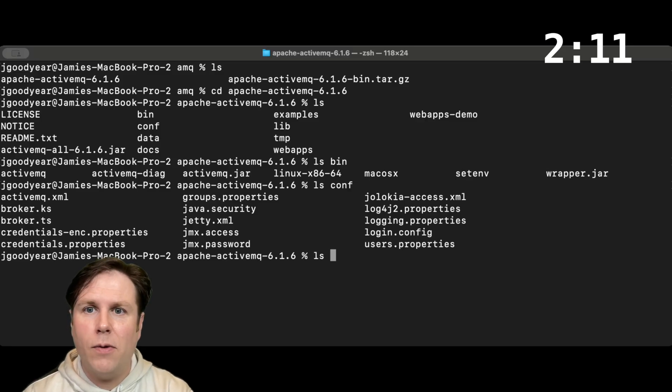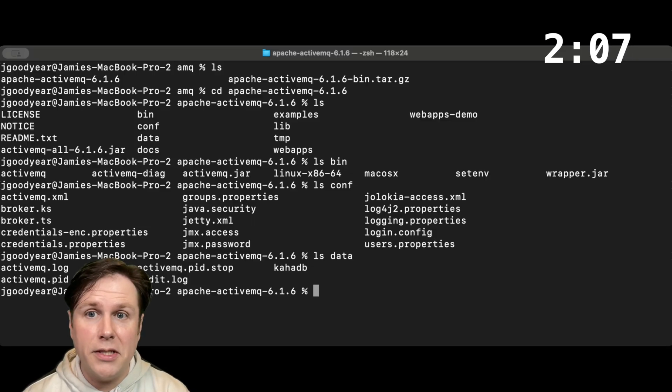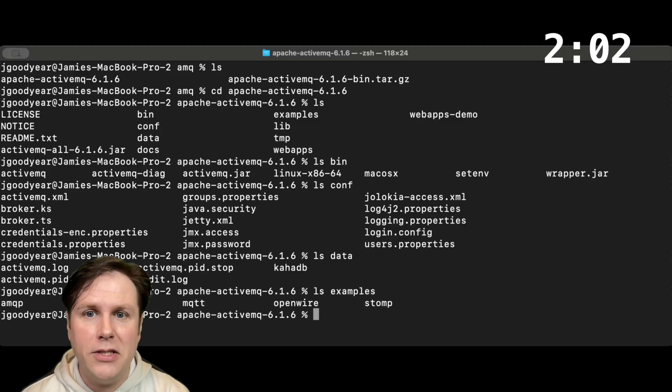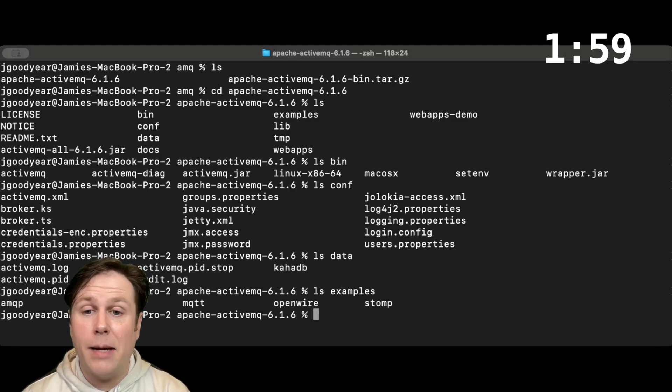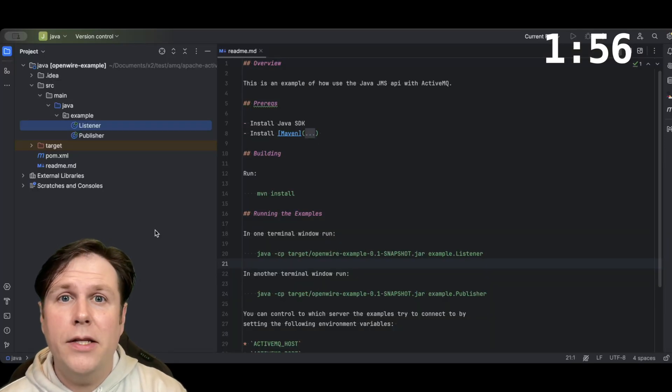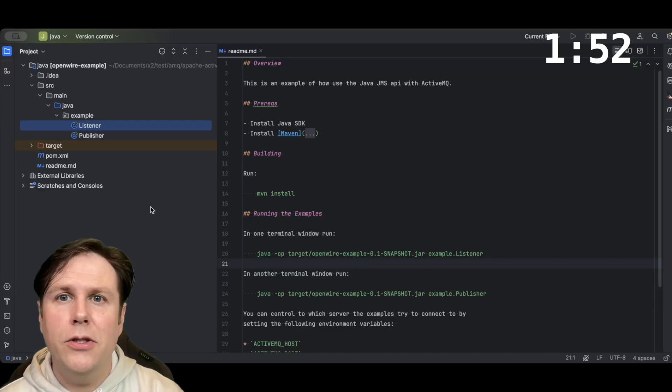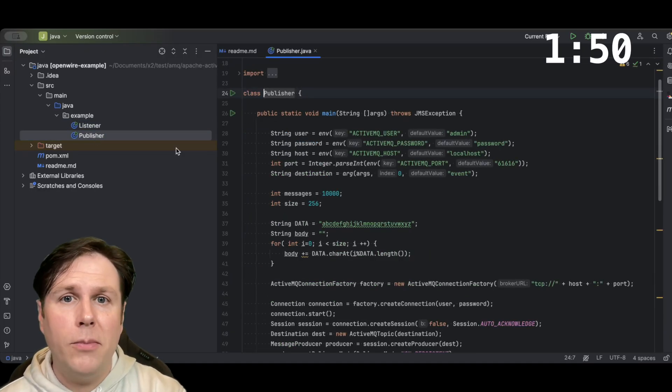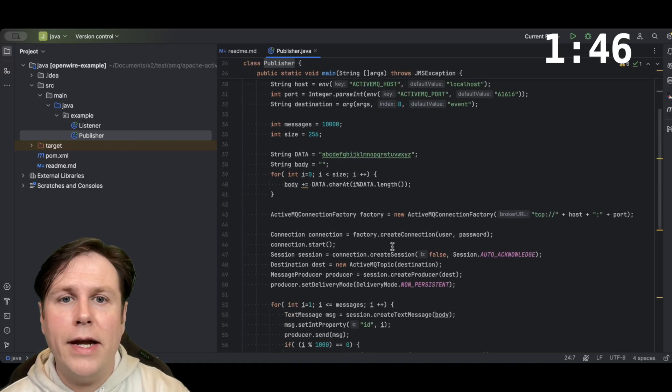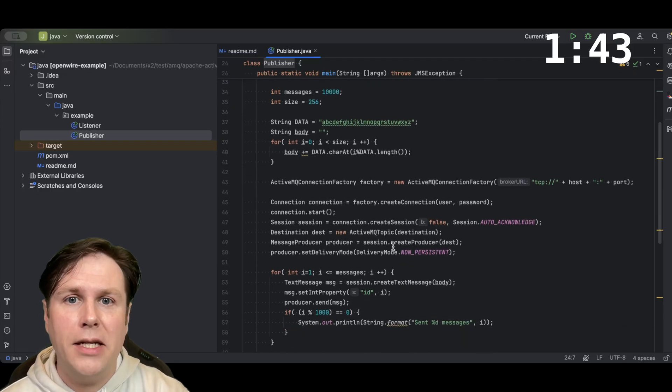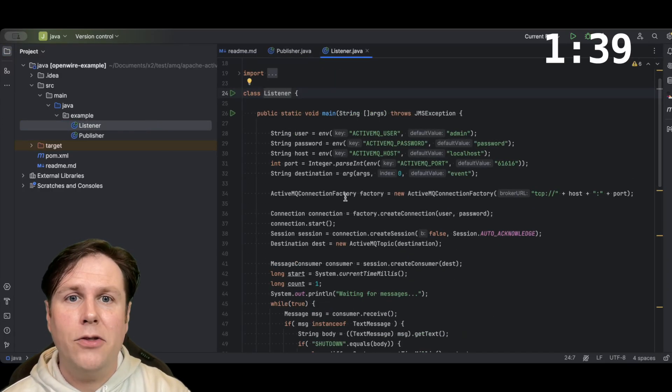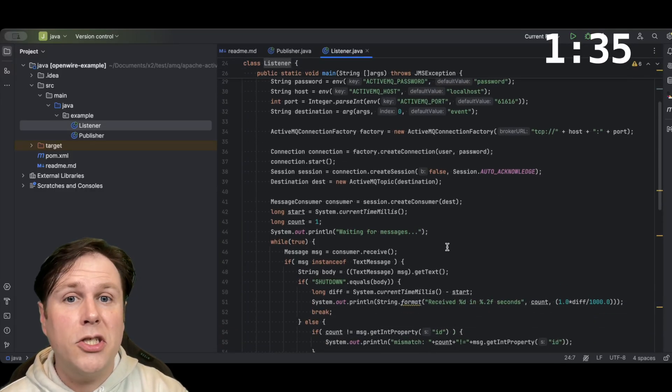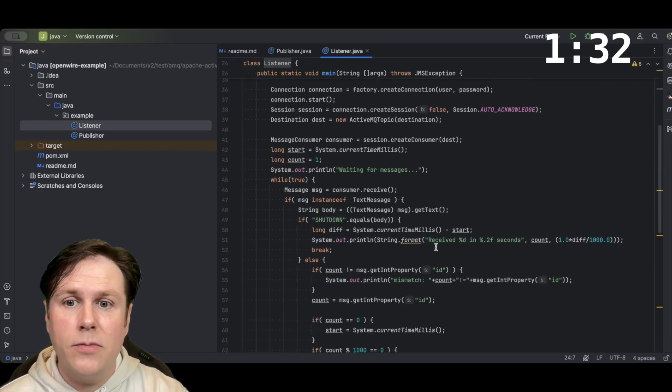We also have in here our data folder, where our KahaDB for persistence live and all the logs from the broker. And we have a large set of examples. We're going to take a look at the OpenWire example for Java. The OpenWire Java demo is set up to show us how to use Java JMS APIs to talk to ActiveMQ. We're going to be using a publisher that will connect to ActiveMQ and then create a connection to an ActiveMQ topic and start sending messages in. A listener application is then created that will connect to that same ActiveMQ broker and then subscribe to that topic and pull the messages out.